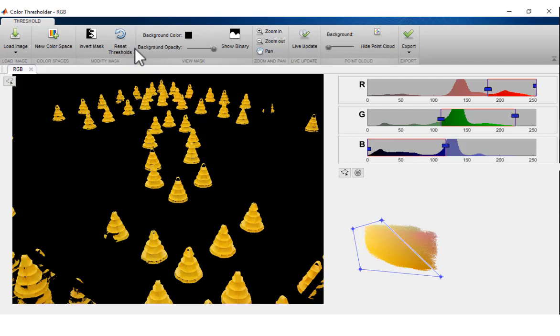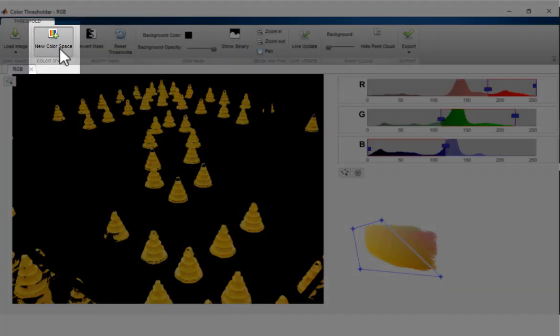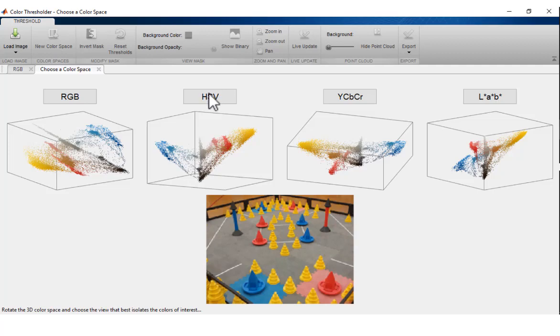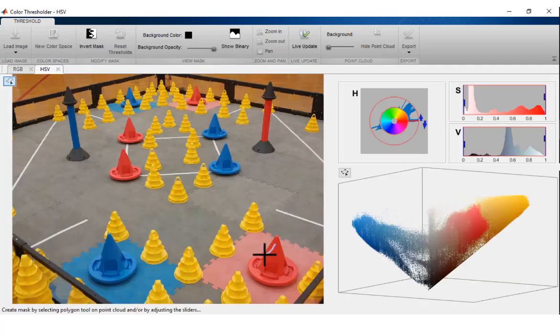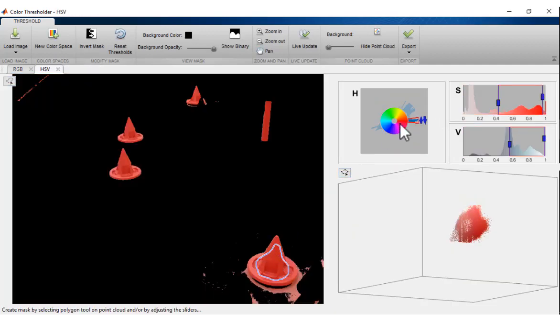Explore different segmentation color spaces by adding new color spaces to the app session and adjusting new Point Cloud regions and color components until you obtain the image mask desired.